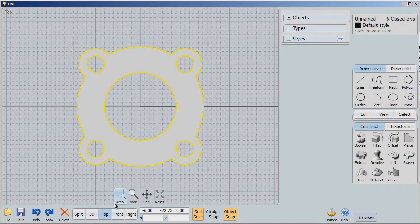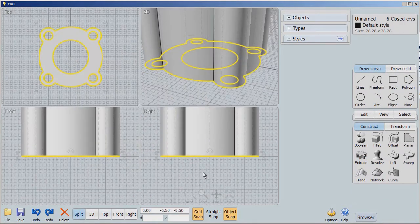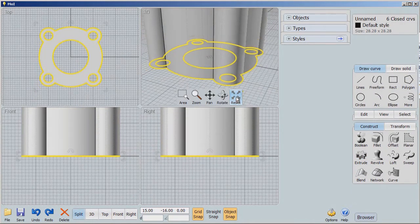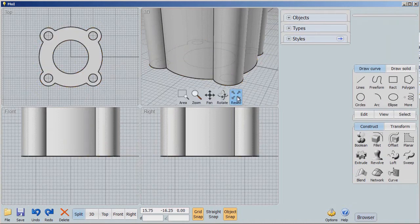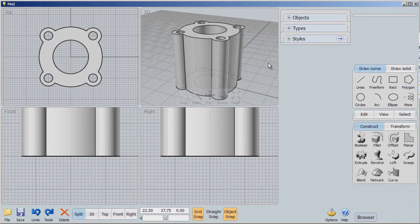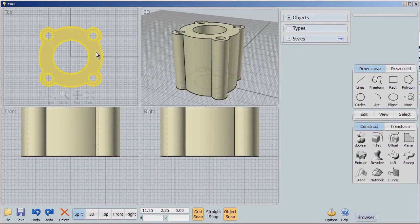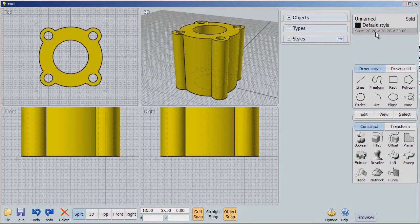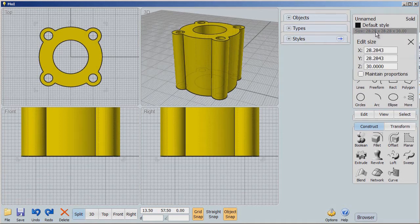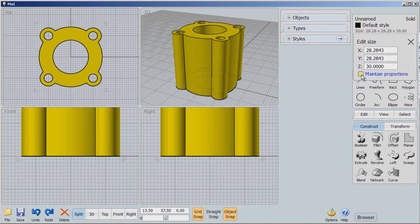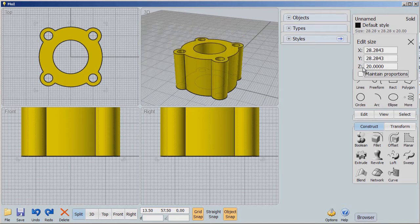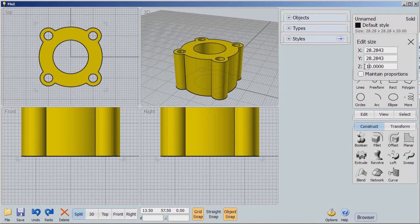Now, if I go back to my split view and reset this so that we can see everything, you'll see that's pretty tall. Well, I can make that smaller without changing the size of everything else by clicking on these dimensions here, making sure that Maintain Proportions is not turned on. And I can say on the Z-axis, give me only 20. Or let's see, give me only 10. There we go.